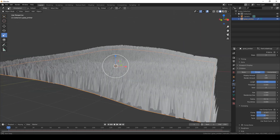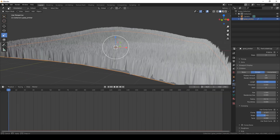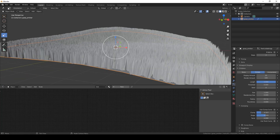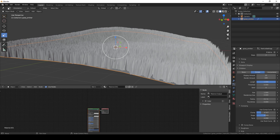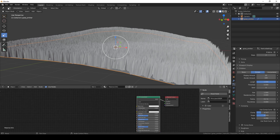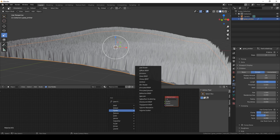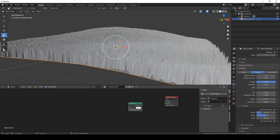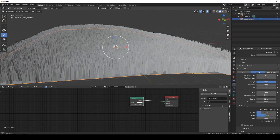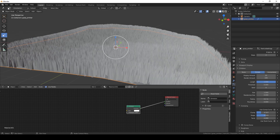Now that I'm happy with the grass, let's go to our shader editor. We're going to delete the Principled BSDF. We're going to add an emission shader. The emission shader is kind of the bread and butter of this grass — it means it doesn't cast any shadows, but it also means we have total control over it.